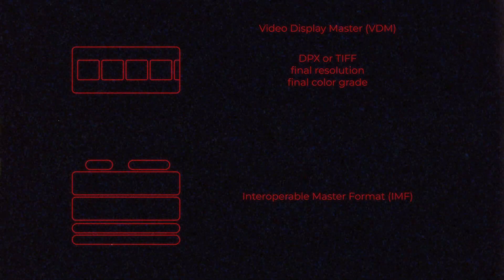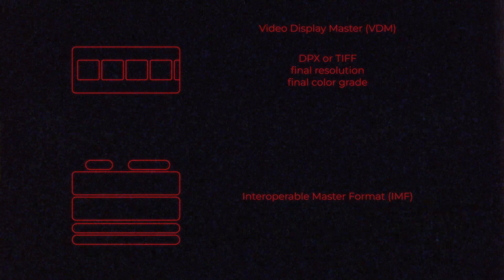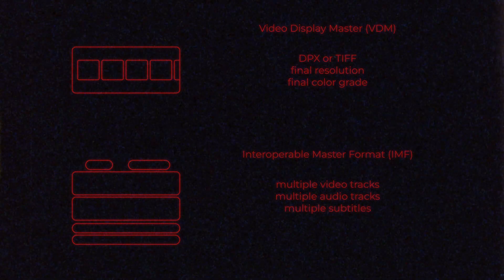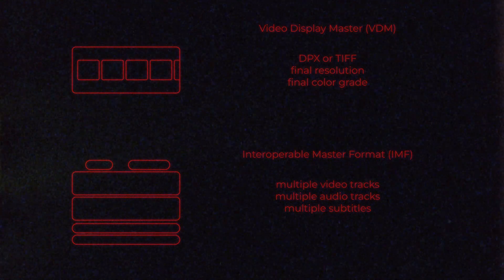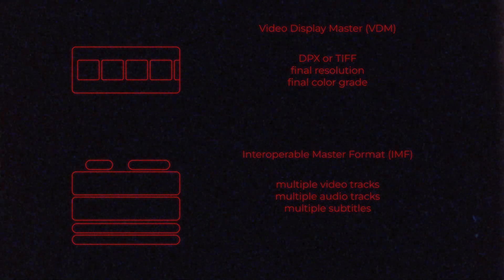This VDM will then be used to create the IMF, the Interoperable Master Format, which is the delivery file with the various audio channels and subtitles that you can turn on or off in all available languages. So this is what the viewer sees and can interact with, changing the audio language, choosing the subtitles, skipping the intro, etc. Netflix wants us to deliver this VDM for the archivals as well.